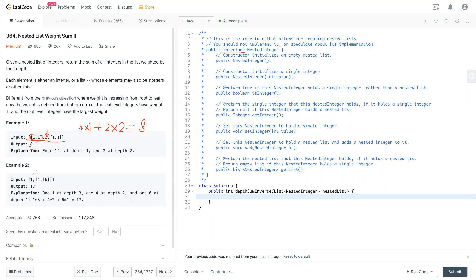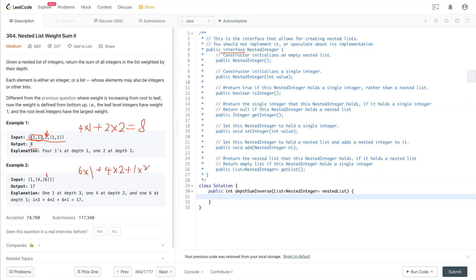So in this case we have 6 is the lowest level, so the multiplication is 1. Going back to another level, we have 4 multiplied by 2 plus 1 multiplied by 3, and this is based on their level. So we see 6, 4, 1 and 1, 2, 3 as their levels, and now we come up with a total of 17. So now this is how they calculate this.